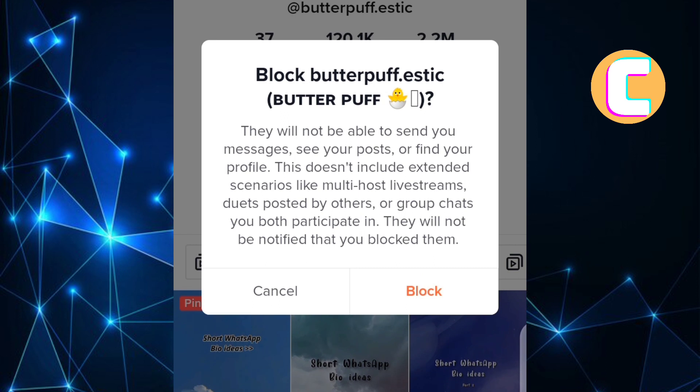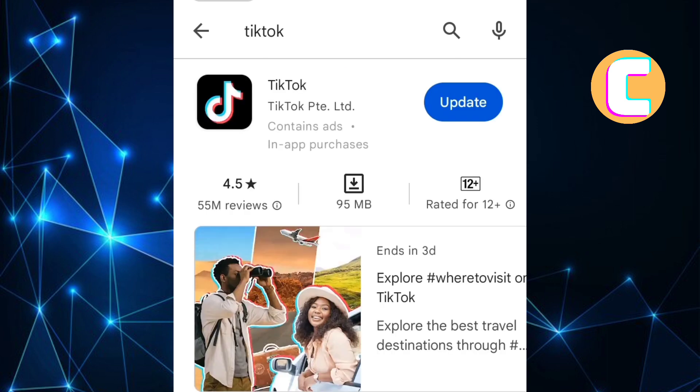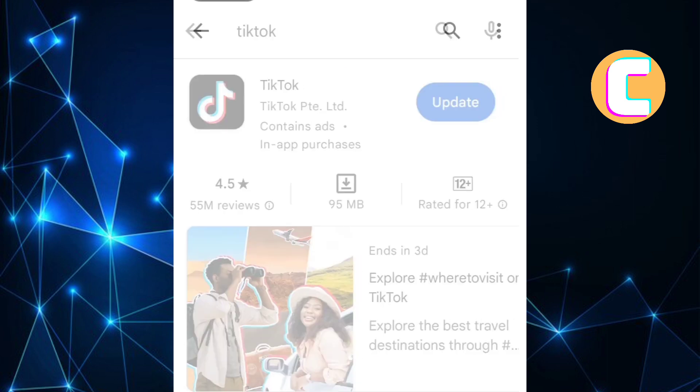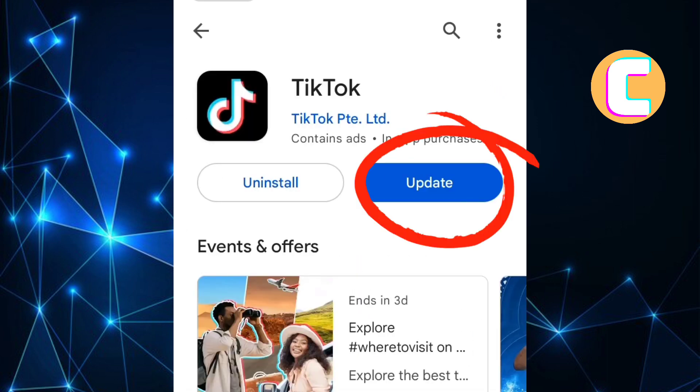If the arrow option is missing on your account, then maybe you need to go to the App Store or Play Store and update your TikTok app. That is how to block someone on TikTok.